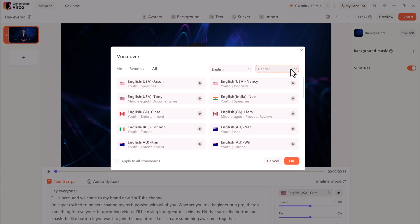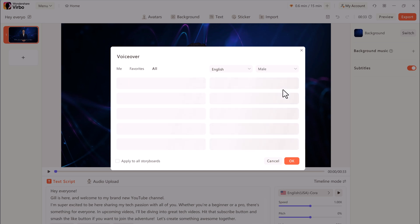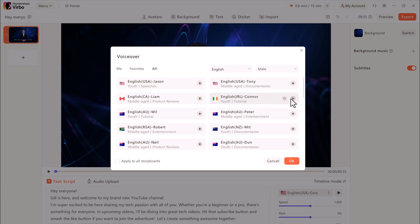Then you choose the gender. You can choose female or male. Then I can click on the play icon to listen to what that voice sounds like.